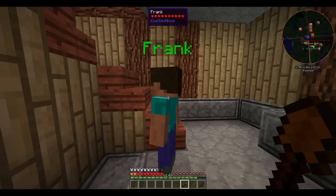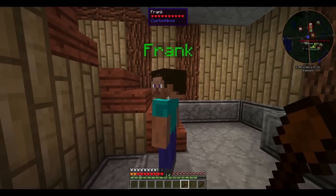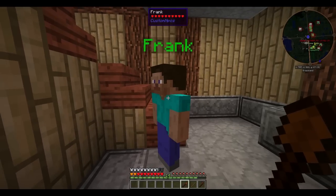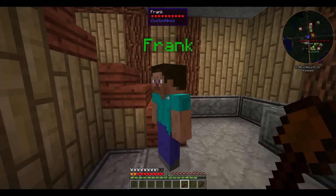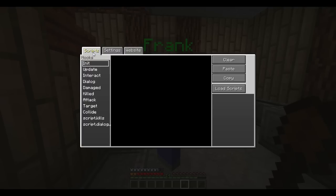So the first script we're going to make this guy do is every time we right click Frank, he's going to tell us what the time is. To do this, we right click on him with your scripter, go to scripts, and then select interact.